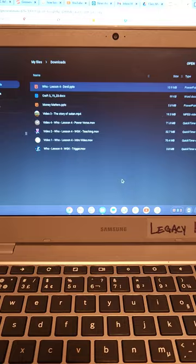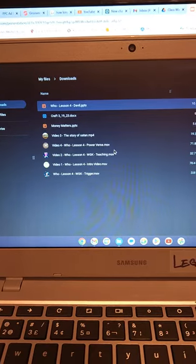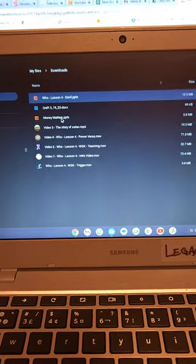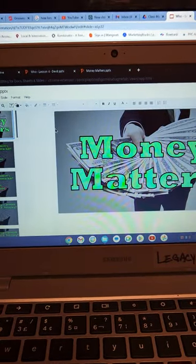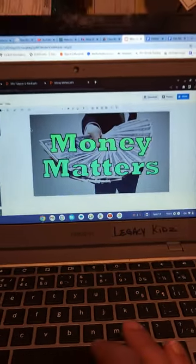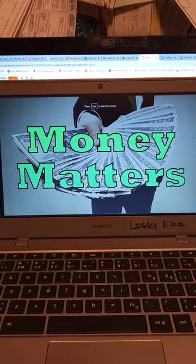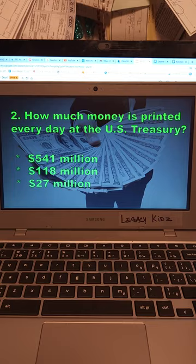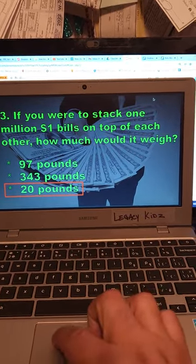Everything you're going to be using is in here. The first thing, like we said, is the PowerPoint game called Money Matters. It's a little game prior to starting the lesson. Click on it and it'll pop up as a PDF. Then go over here to Present, hit the down arrow, and go through the questions to get engaged with the kids.